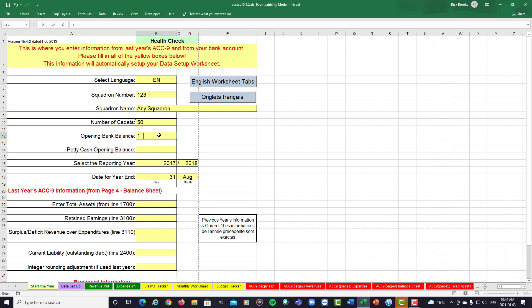Let's say we are fairly well off with $10,000 in our bank account. If you happen to use petty cash, you can put in the opening balance for petty cash.